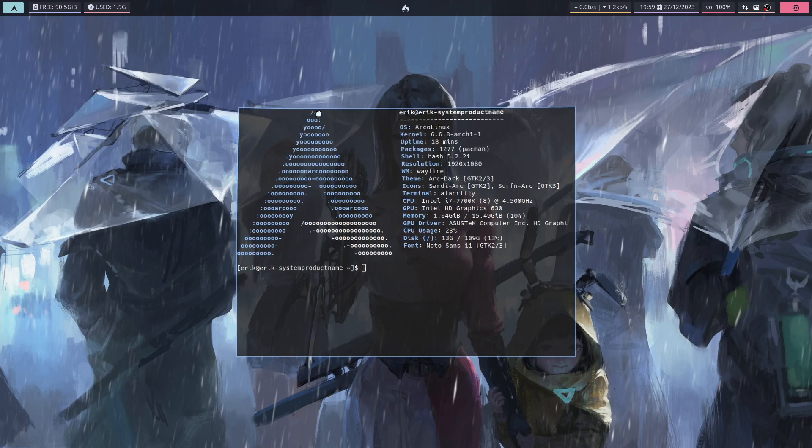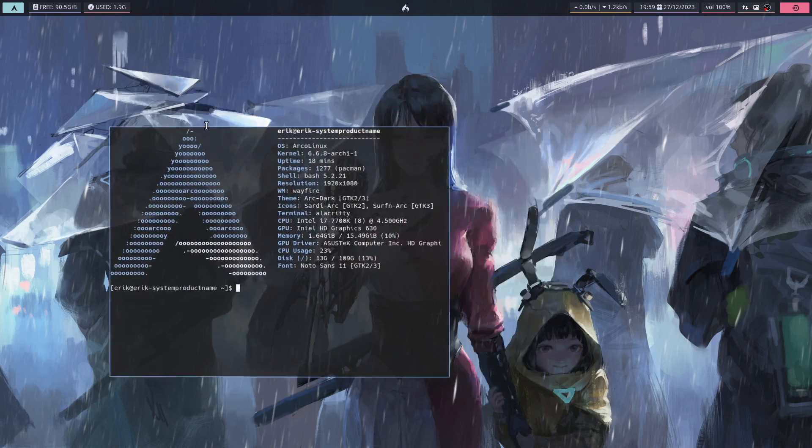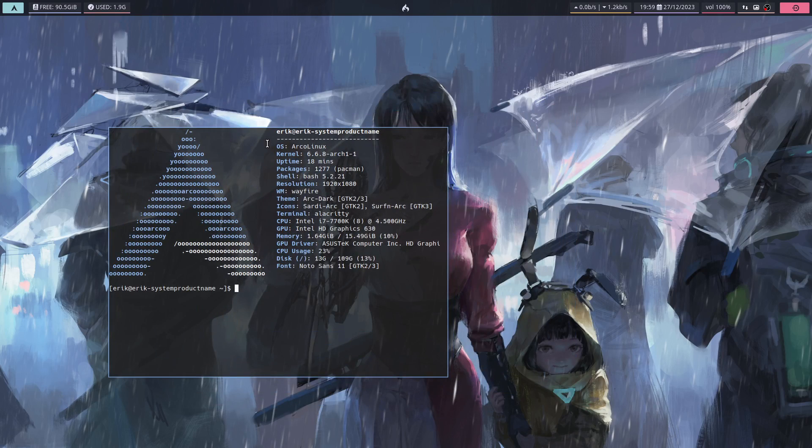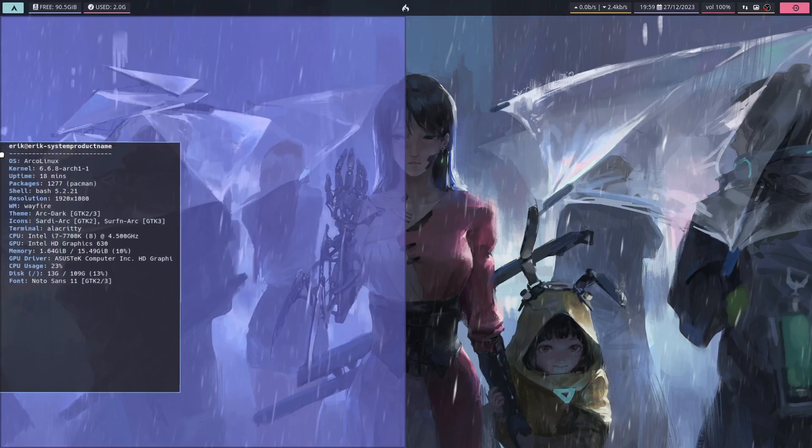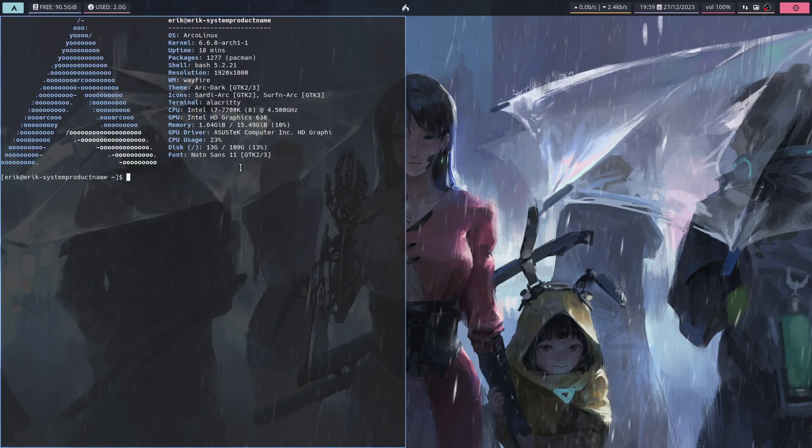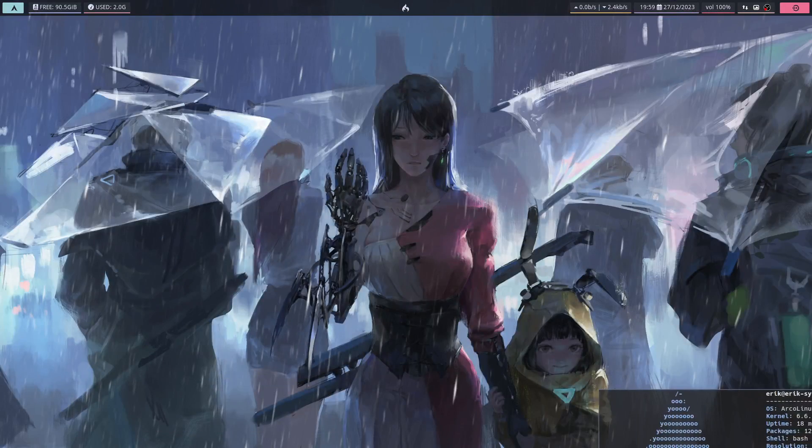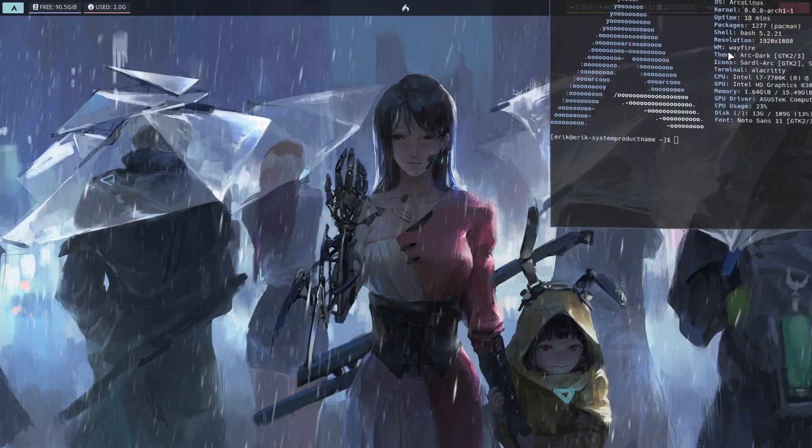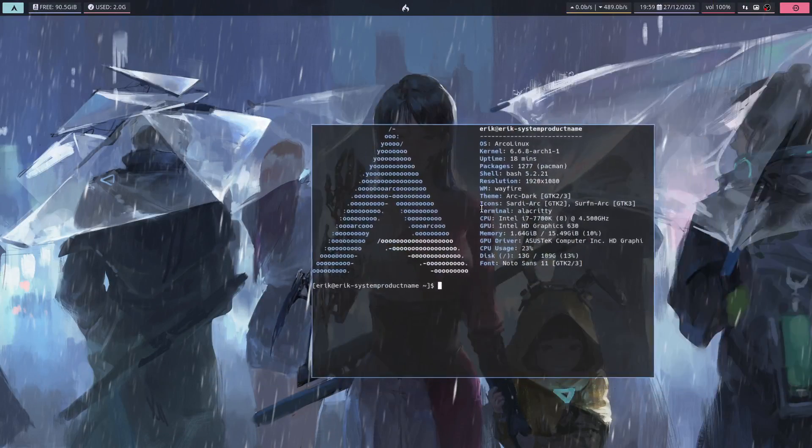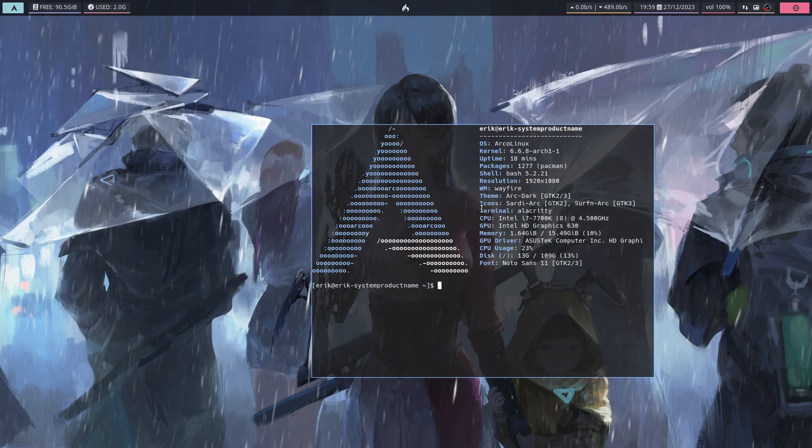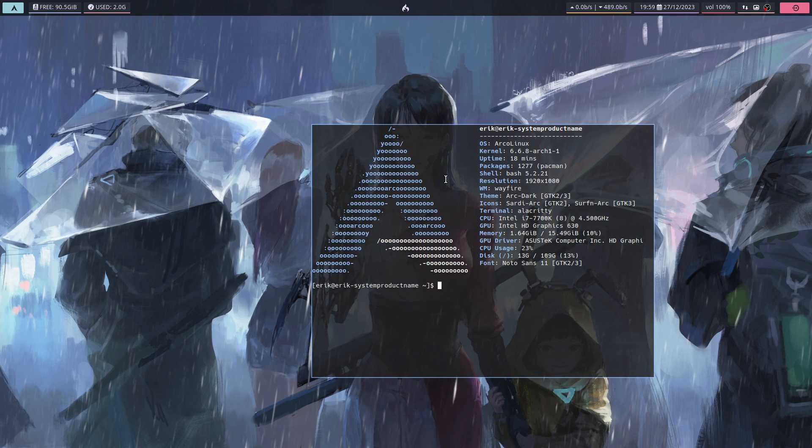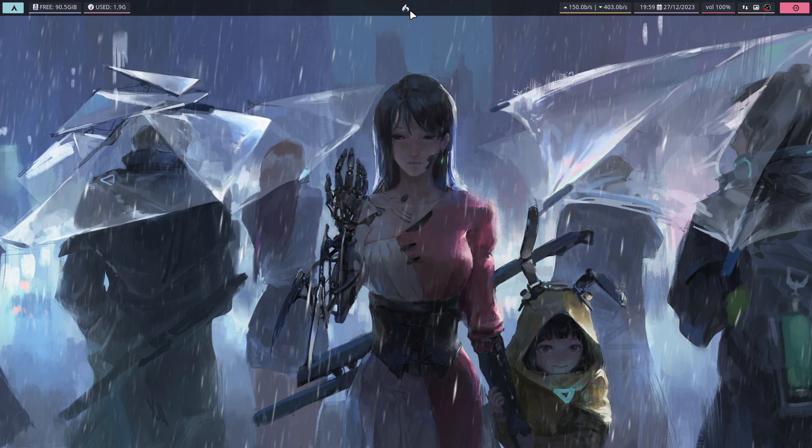Since I'm a tiling window manager guy, I can actually easily do things like that, or put it at the bottom or something at the top. It is really comfortable to work with.